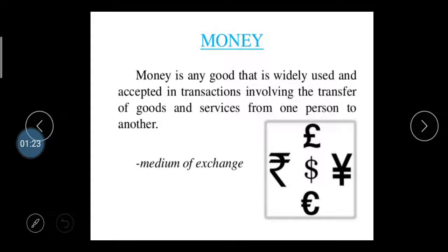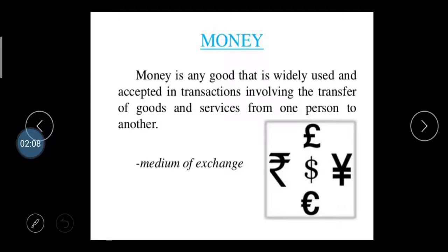What is money? Money is any good that is widely used and accepted in transactions involving the transfer of goods and services from one person to another. Before the introduction of money, people were not aware of the concept of money. At that time, transactions were done through the exchange of goods and services — that is known as the barter system.